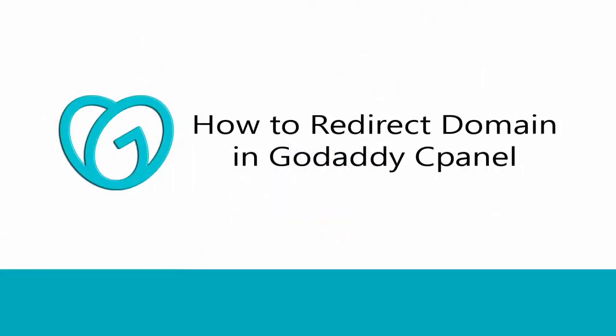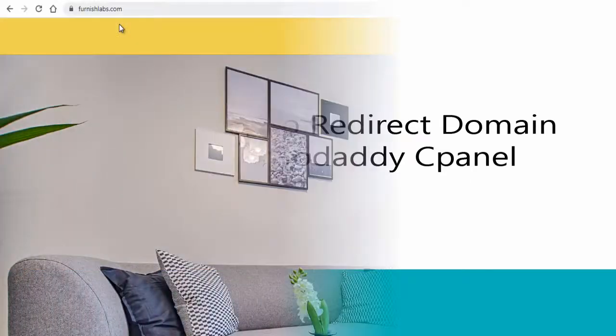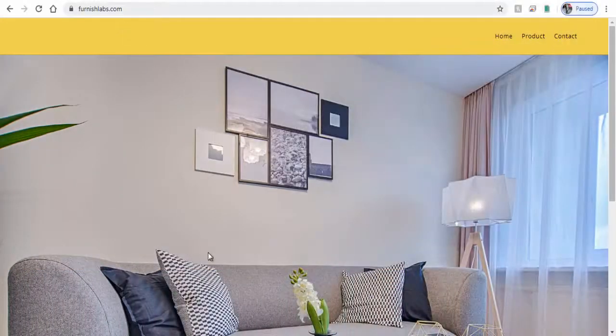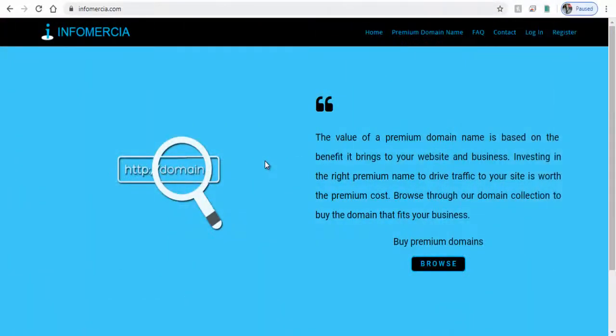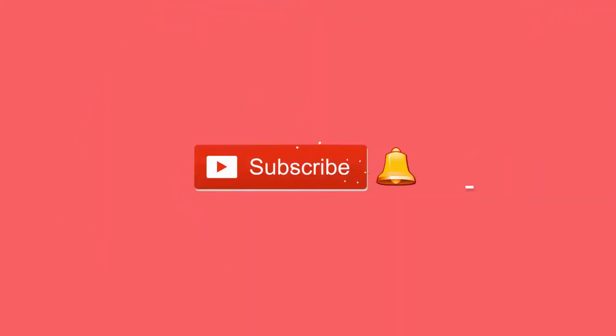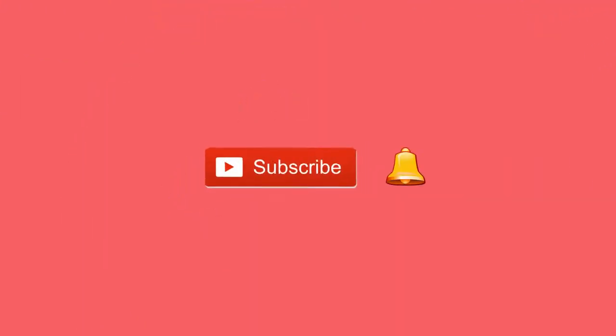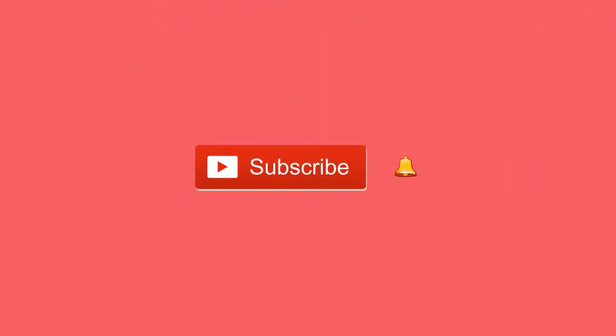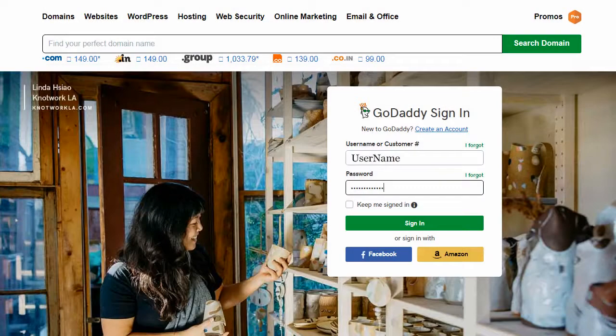In this video we will see how to forward or redirect a website domain to another in GoDaddy cPanel account. Before that please subscribe to my YouTube channel and click the bell icon to get video updates like this.